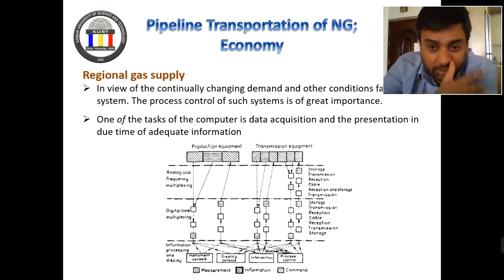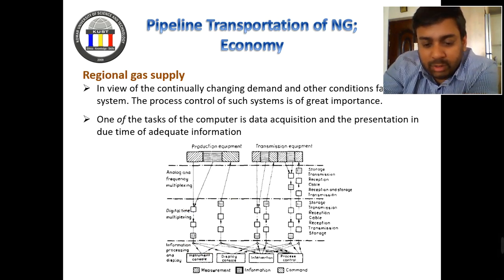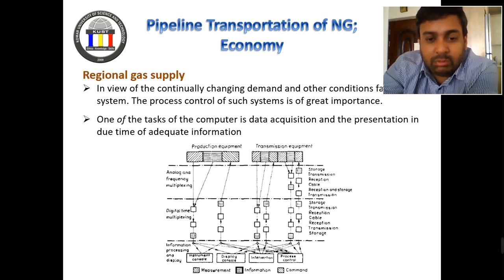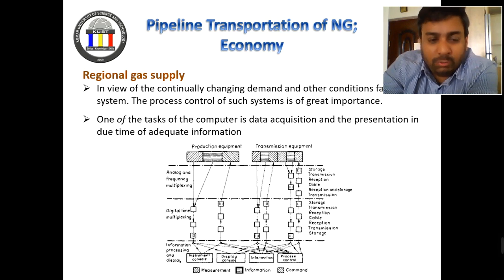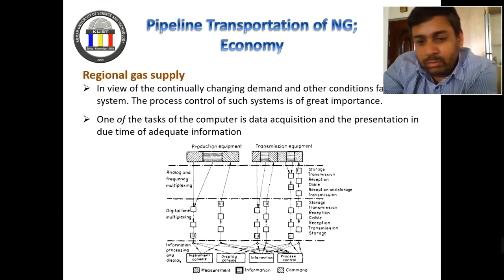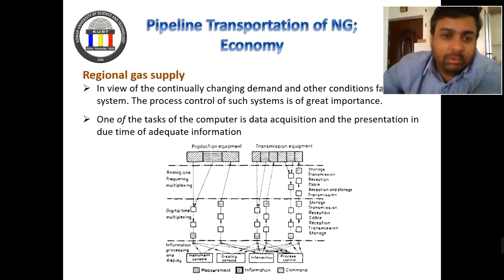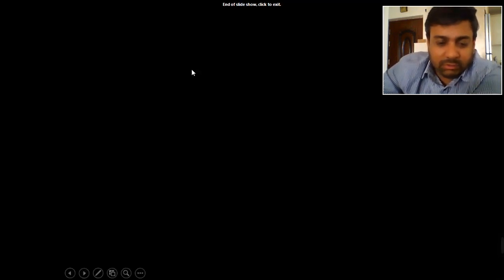For example, here from the Dana Gas field to the nearby Dukan power plant, the gas comes through a pipeline. There are operators maintaining the pressure using compressors at Dana Gas, and they are sending the gas from the Dana Gas field to the power plant in order to generate electricity.